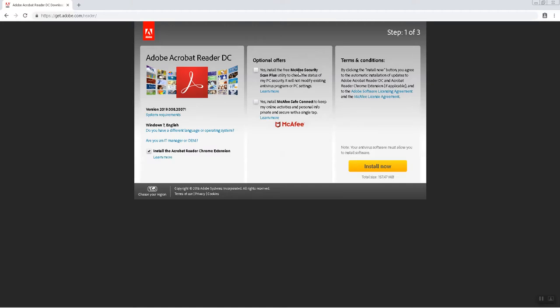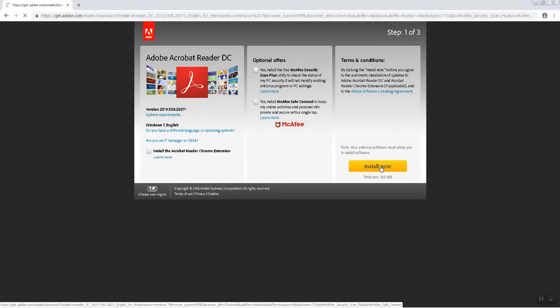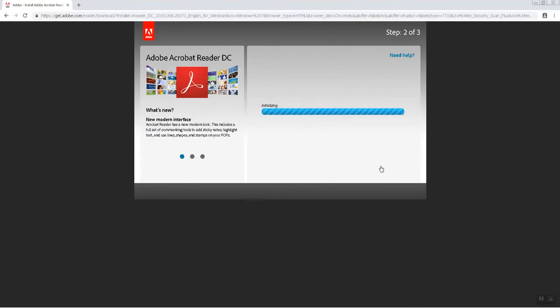Then a few options are there which you need to select or you can skip that. I'm skipping all options and click on Install Now, so it will download a file which you need to install.